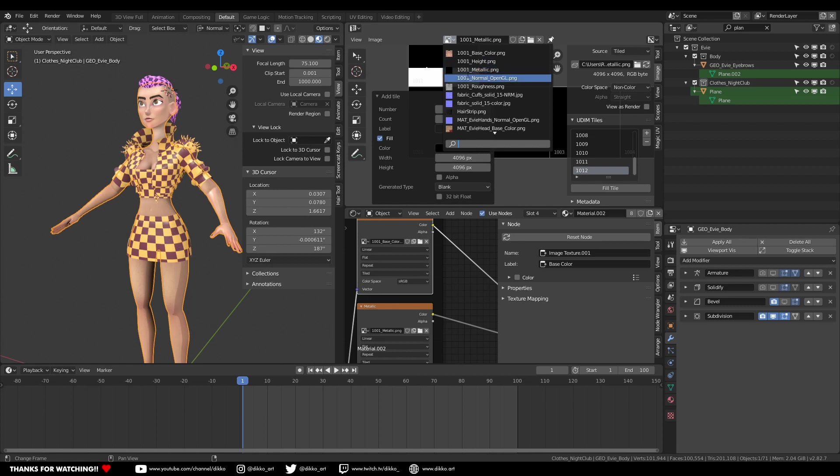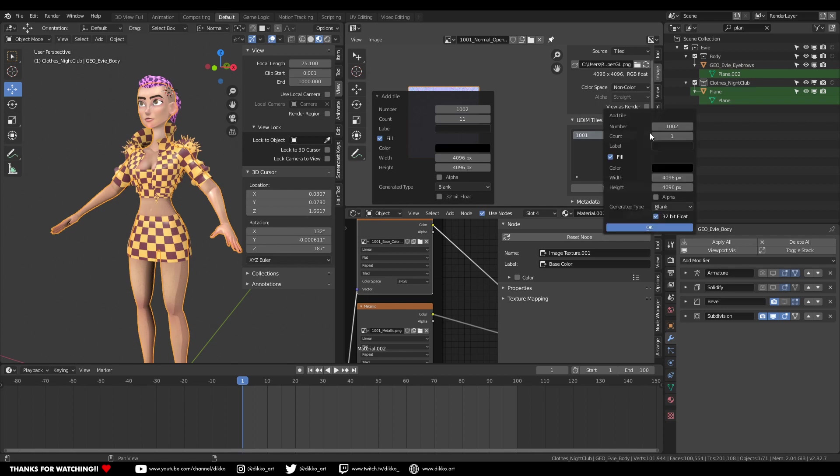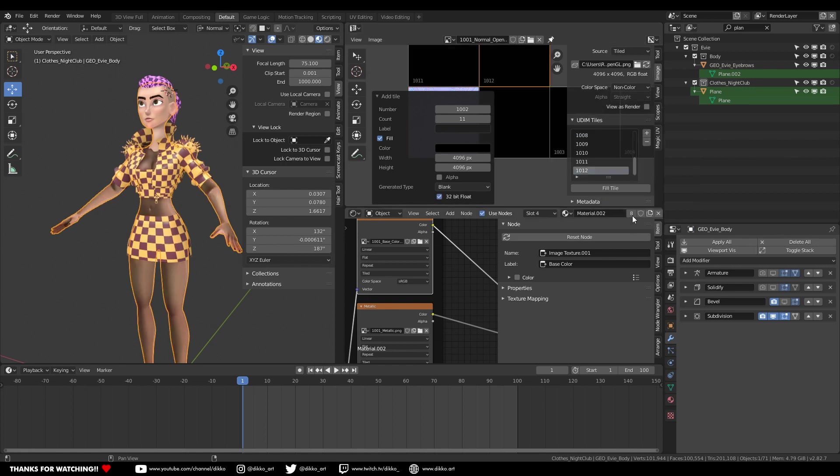And yeah, it may be a bit more arduous to go through this process, but it's still a fuckload easier than having to create new materials for every part of the body, link up the textures manually, all that sort of stuff. This is much more easier to deal with.